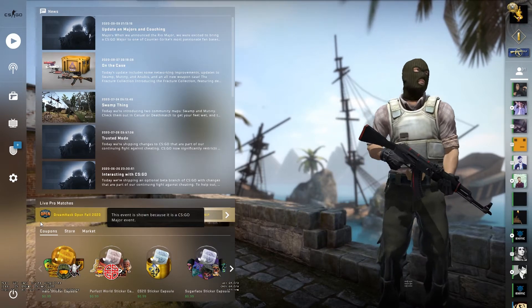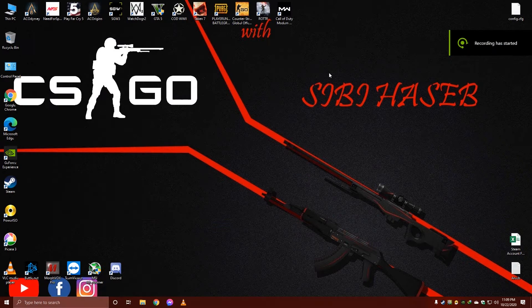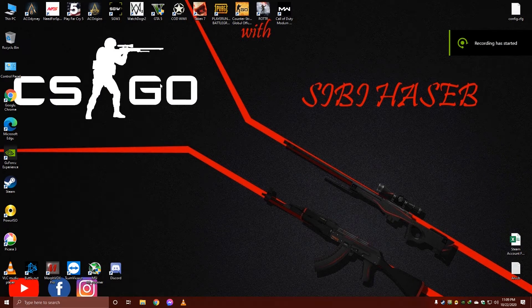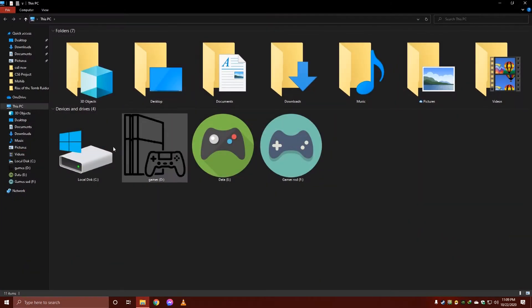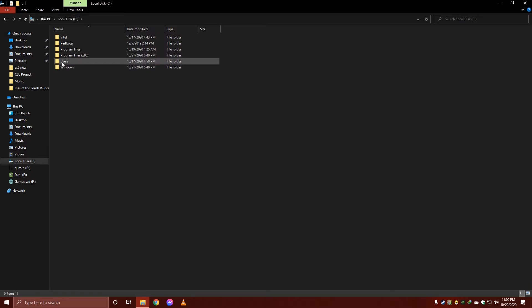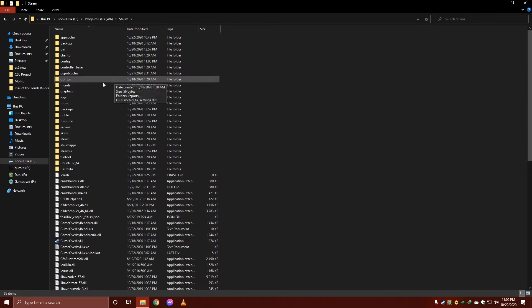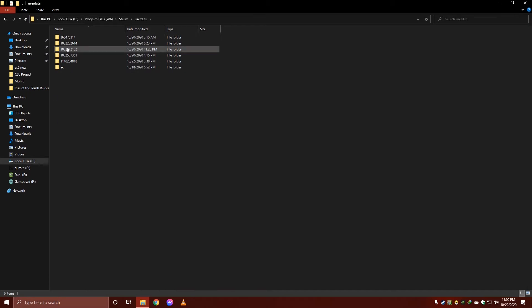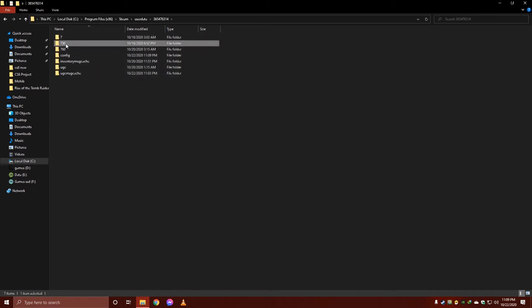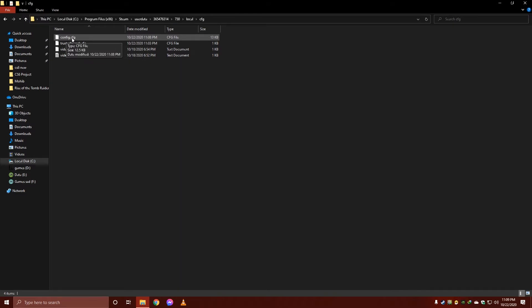Let me show you where the config is located. Let me just quickly head over to the file location. It is actually located in here. This is the file location of your CS:GO config. This is my main account config file location.